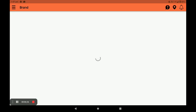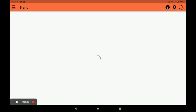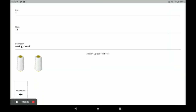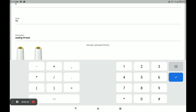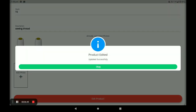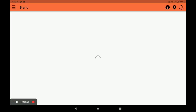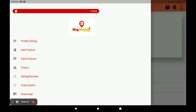You can also edit a product by clicking Edit. For example, I will edit the discount price. Click Edit Product to save your changes. You can delete the product by clicking Delete. You can also edit the product from the main screen by clicking Edit Product.